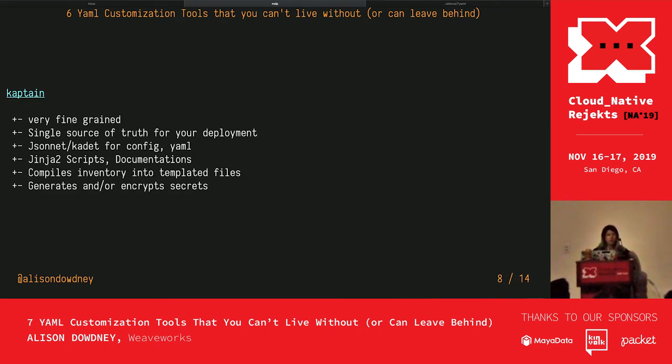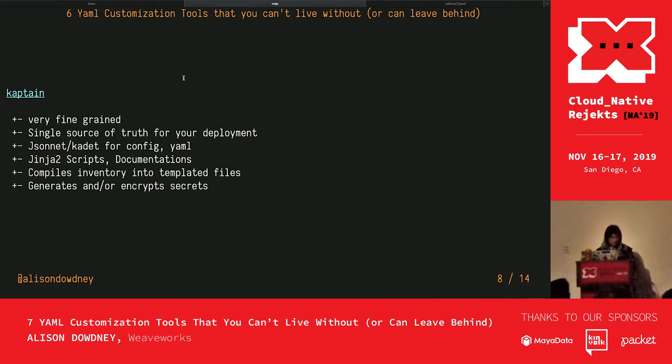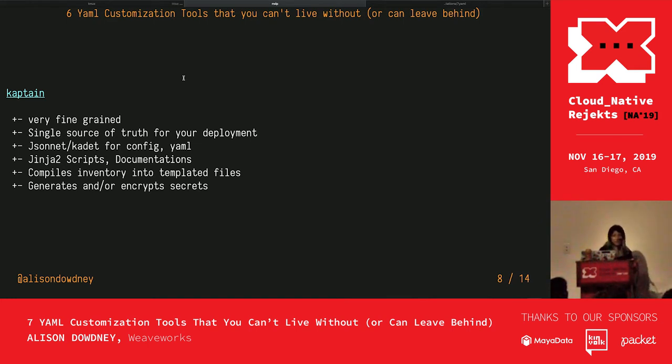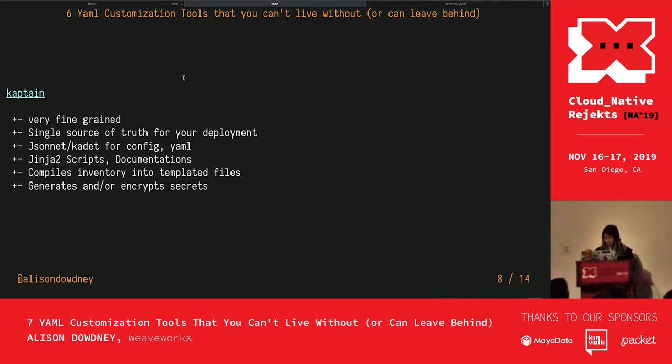There was another tool that I had to look at, but I didn't have time to create a demo for. It's called Kaptain. What I noticed about it, it was very fine-grained. It was very specific. It had a directory for everything. It handled documentation, scripting, secrets. The way that works is it would compile an inventory into template files, and it would generate and/or encrypt secrets. That would be a really good one to walk away and have a look at.